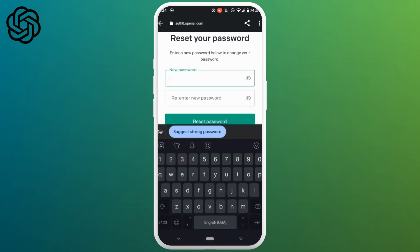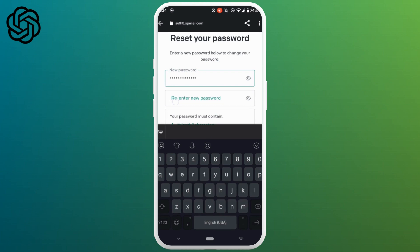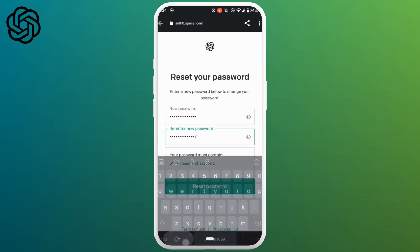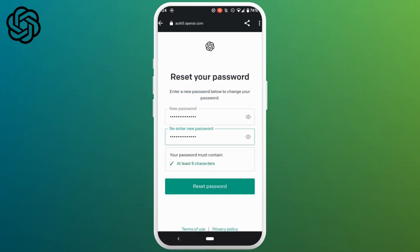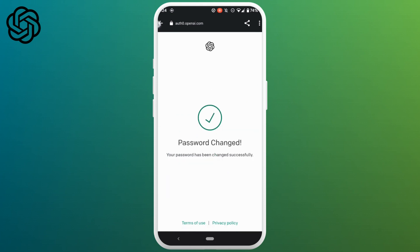So here enter the new password that you prefer. And then here re-enter the new password that you have just set. Once you are done, click on reset password.